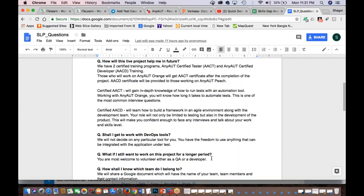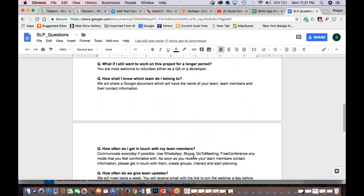Next FAQ: What if I want to work on this project for a longer period? You're most welcome to volunteer as a QA or developer — the project is ongoing and you're welcome to participate longer. If for some reason the project comes to a halt or ends, there are other projects you're welcome to participate in for more hands-on experience. How shall I know which team I belong to? Based on the skills gap analysis document you filled out — considering your time zone, skill level, and your preference for AACT or AACD team — teams will be formed and shared in a Google document with team name, team members, and contact information so you can get in touch with each other.